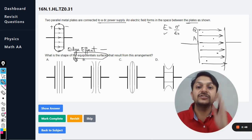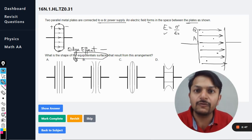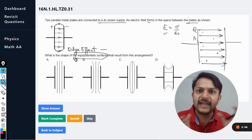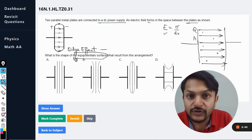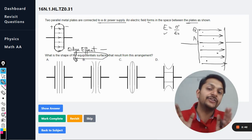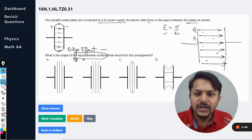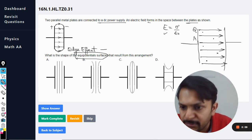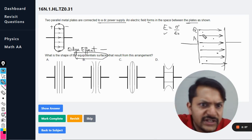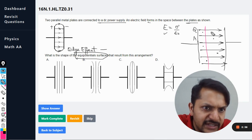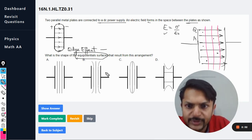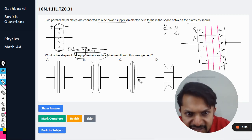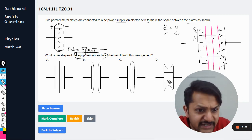What is the relationship between the equipotential surface and the electric field lines? They are 90 degrees to each other. So inside the plates, the equipotential lines will be completely vertical — this could be the case, and this could be the case, but not this.